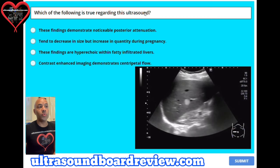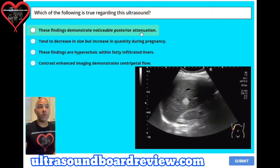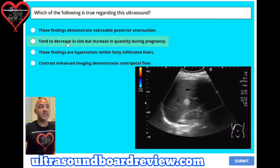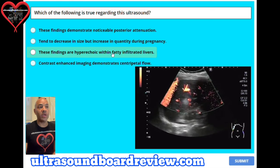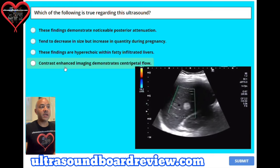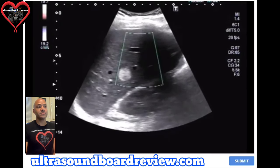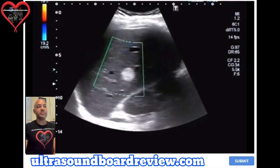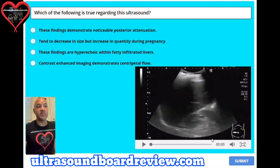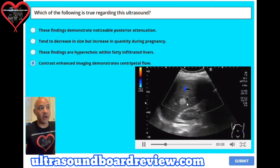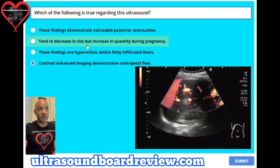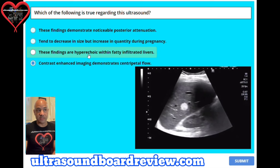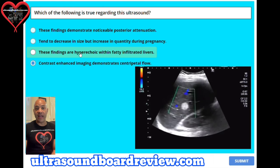Question 10. Which of the following is true regarding this ultrasound? A. These findings demonstrate noticeable posterior attenuation. B. They tend to decrease in size but increase in quantity during pregnancy. C. These findings are hyperechoic within fatty infiltrated livers. Or D. Contrast enhanced imaging demonstrates centripetal flow. The answer is D, contrast enhanced imaging demonstrates centripetal flow. This ultrasound demonstrates a small hemangioma. These benign tumors show acoustic enhancement posteriorly, tend to increase in size during pregnancy, and are typically hypoechoic in fatty infiltrated livers.